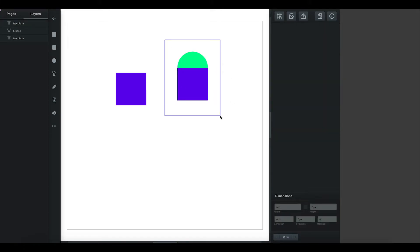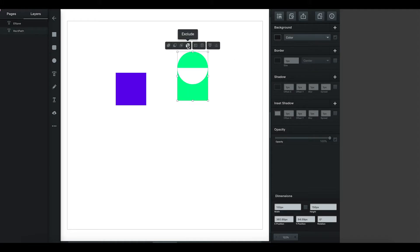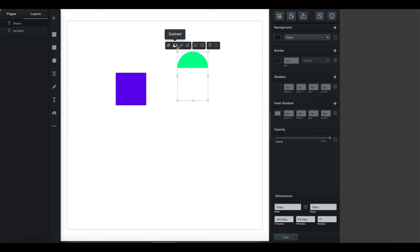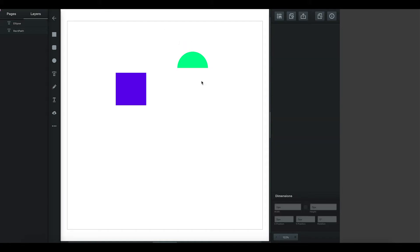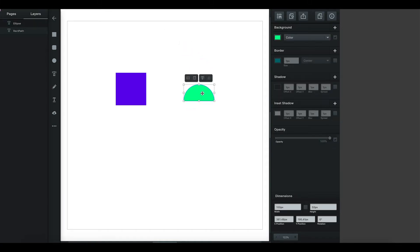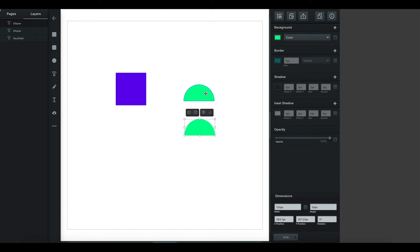I'll highlight both of them and use the range of tools across the top. I don't want exclude, I don't want intersect — what I want is subtract. So I click on that, and now I've got my semicircle.